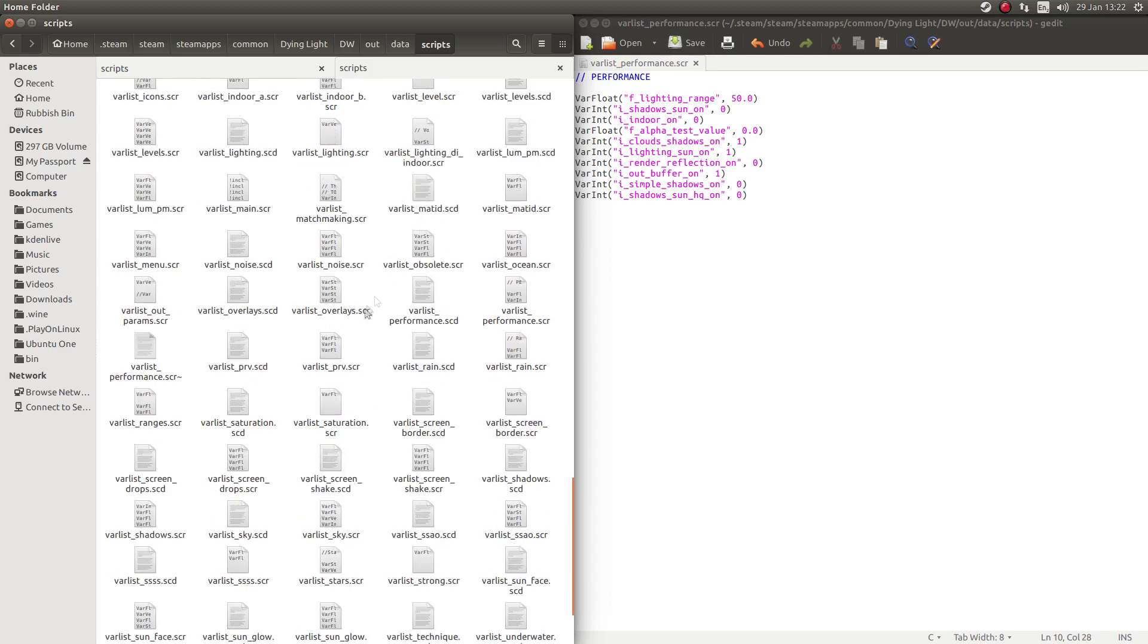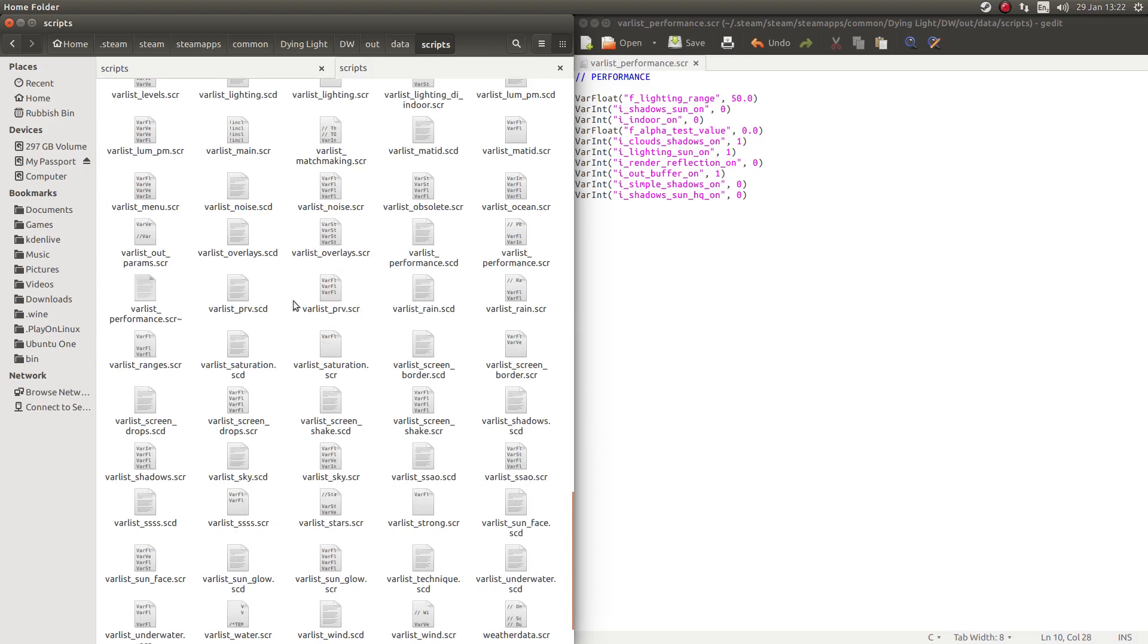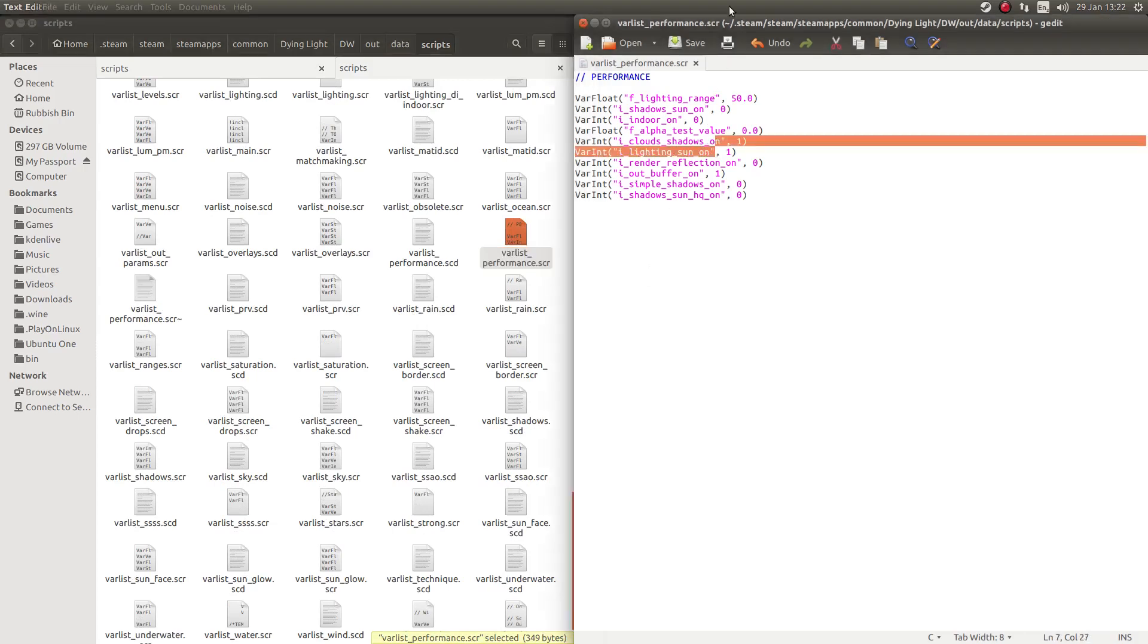Performance, underscore performance. Oh, that's P, varlist underscore P, performance, scr, there you go. You want to open that bad boy up, and it opens these little guys here.